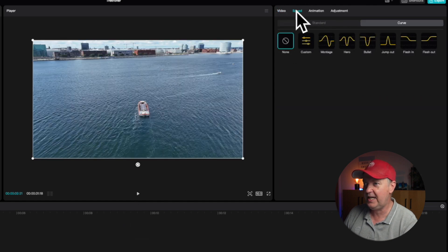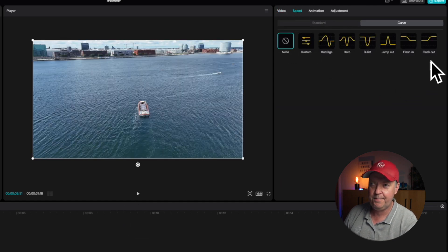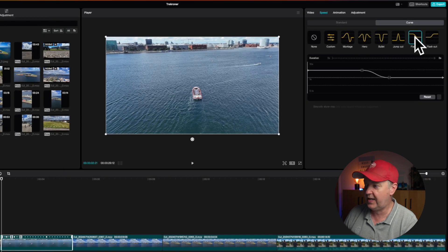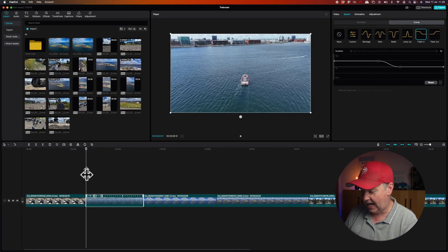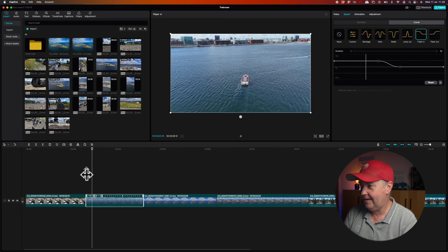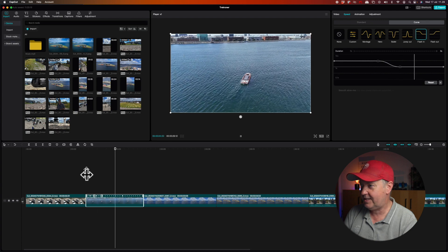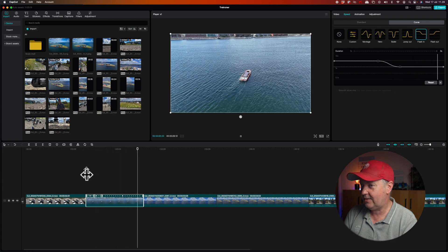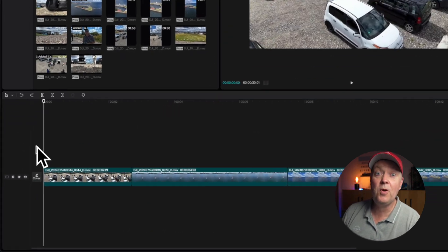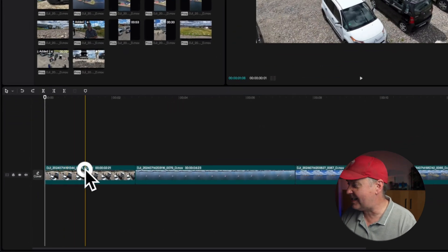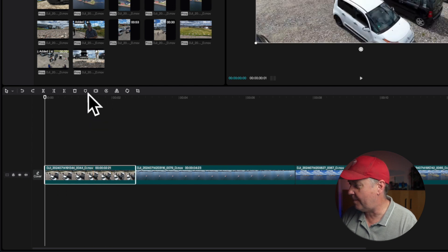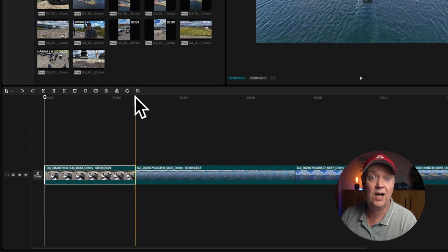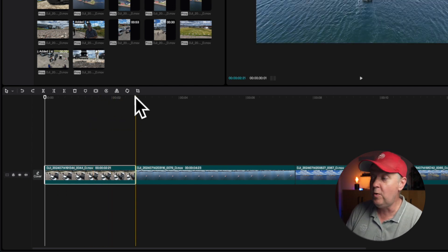We simply press speed here and then maybe take something like a flash-in effect. You will see it's now modifying the clip. You probably also noticed that when I selected the clip, a lot of options became available here on the quick tool menu.